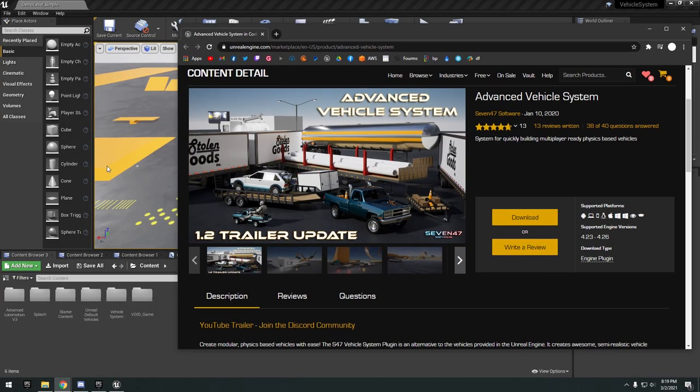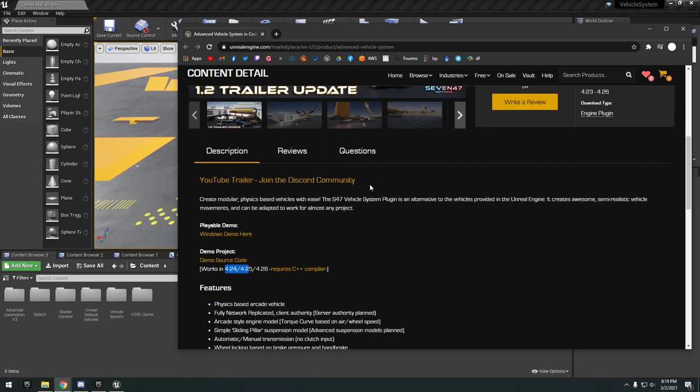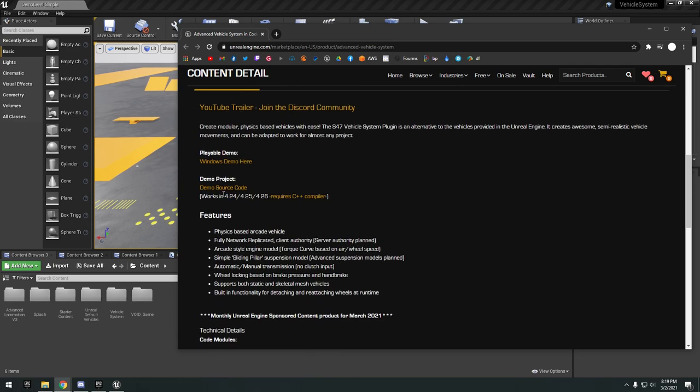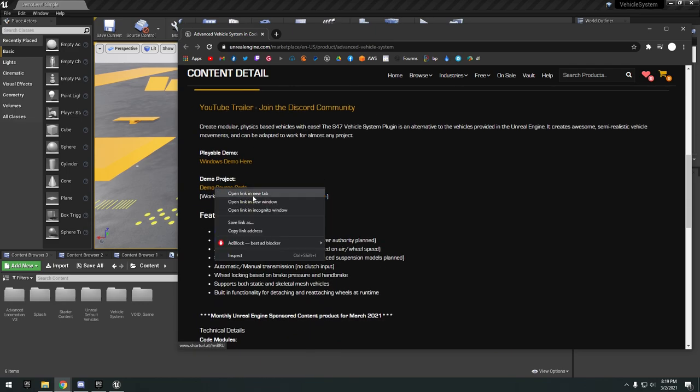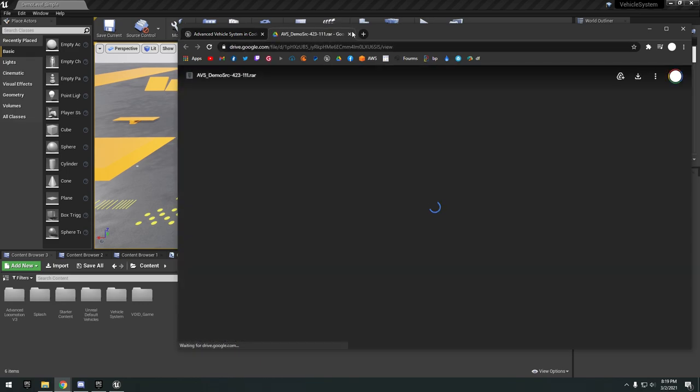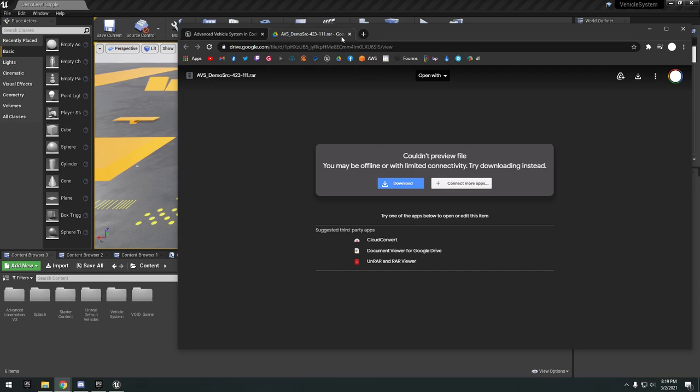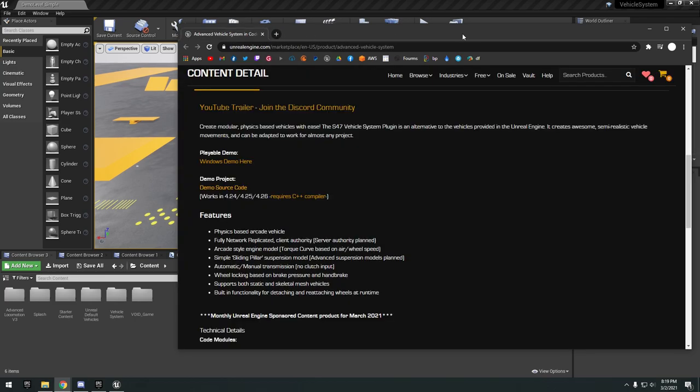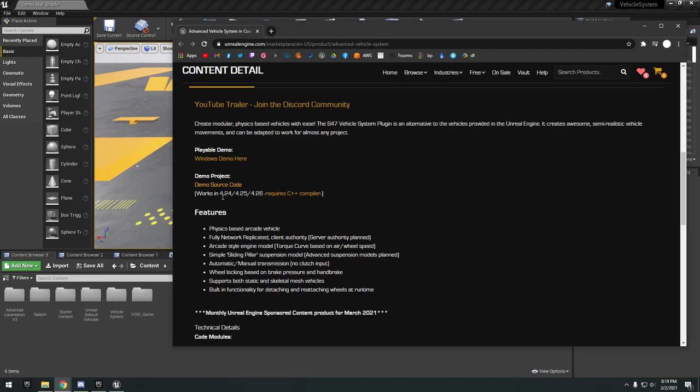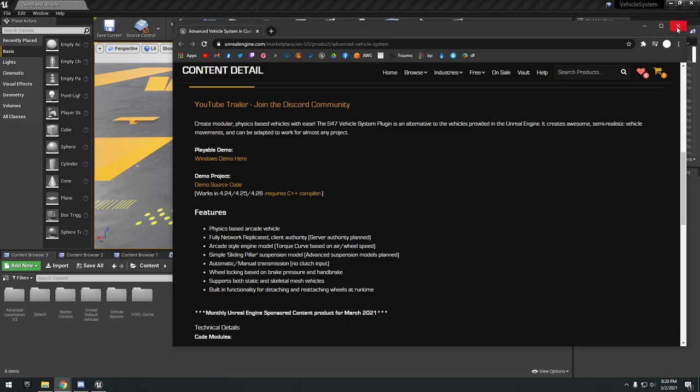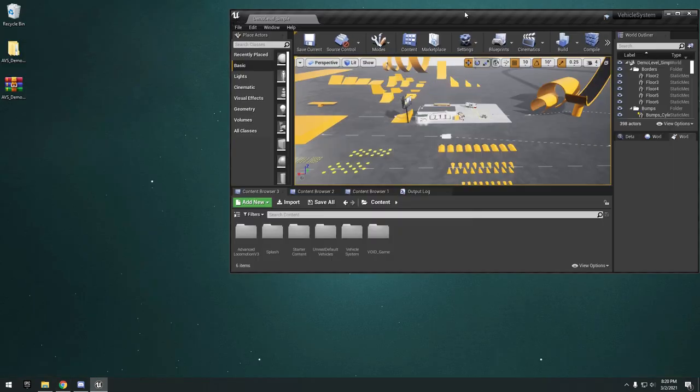You download and install the plugin to whatever version of the engine you're using and you click the link to download the demo source code. It works with 4.24, 4.25, 4.26 but it does require a C++ compiler like Visual Studio to open up.